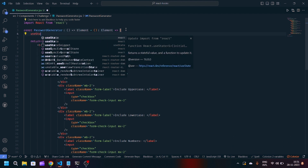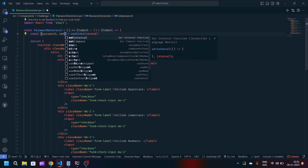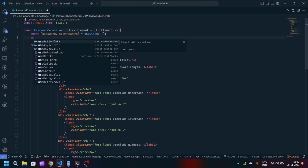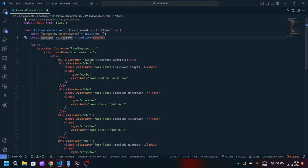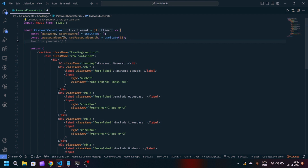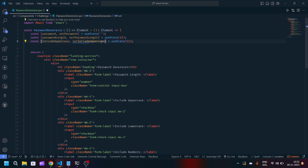First of all we have to manage the state. We will create useState for different input fields. First we have the password and the final state will be setPassword — initially it will be a blank string. Then we will make another useState for password length, which will check the password length and initially it will consist of 12. Now we will have useState for include uppercase character, and we will set it with setIncludeUppercaseCharacter — these are basically the checkboxes, so currently it is true.